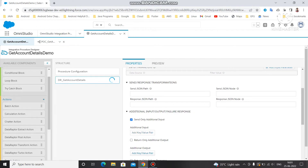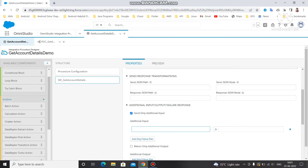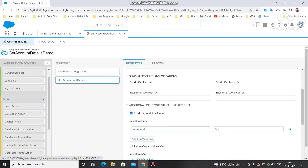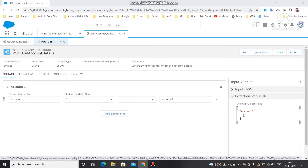Alternatively, you can pass input using 'Send Additional Input'. If you want only a particular input sent to this DataRaptor, use this option and pass the value. This DataRaptor accepts Account ID as the filter value, so you specify 'accountId' and then provide the actual value using the percent-sign notation — for example, %accountId% — to pass the value through the preview.